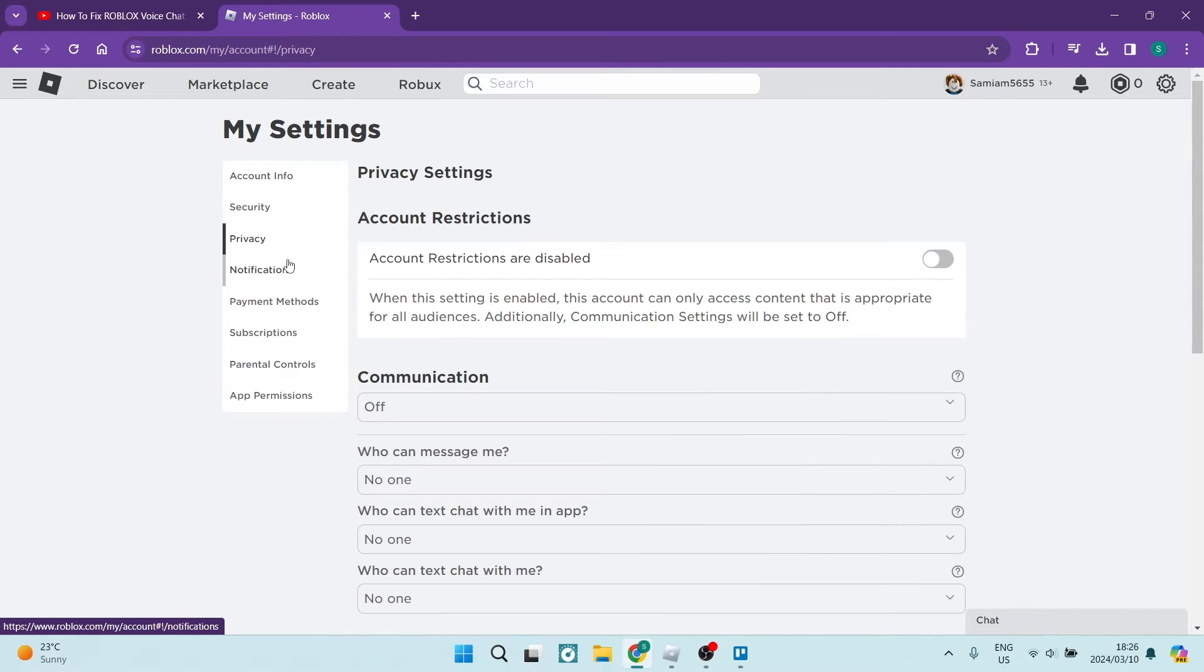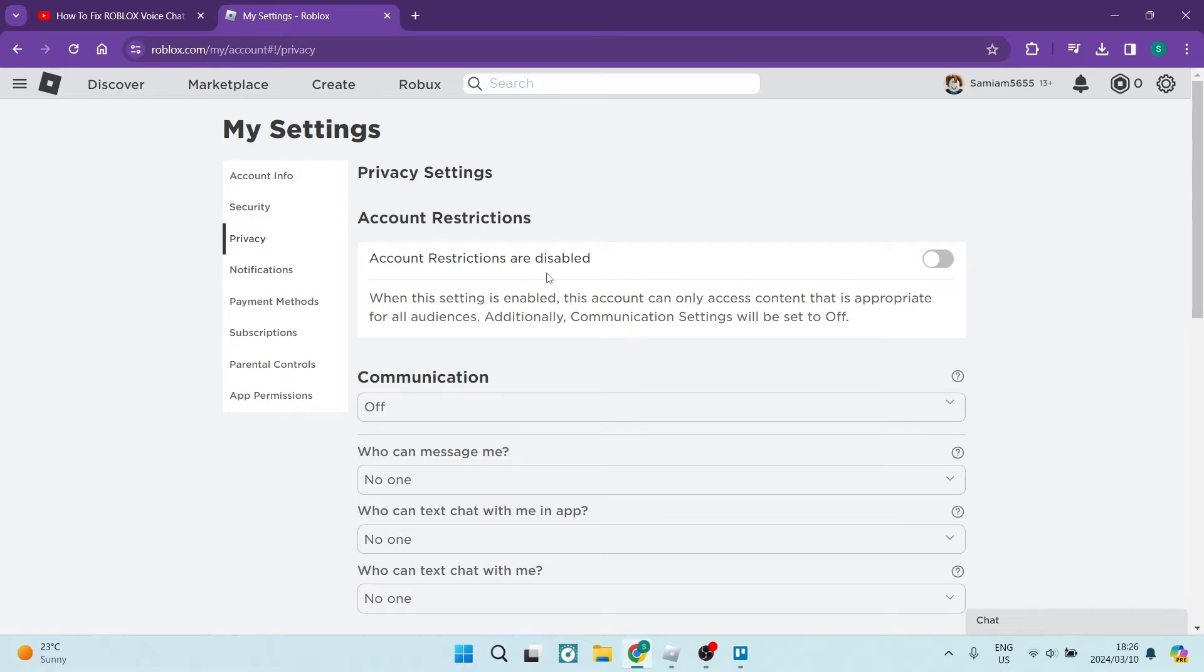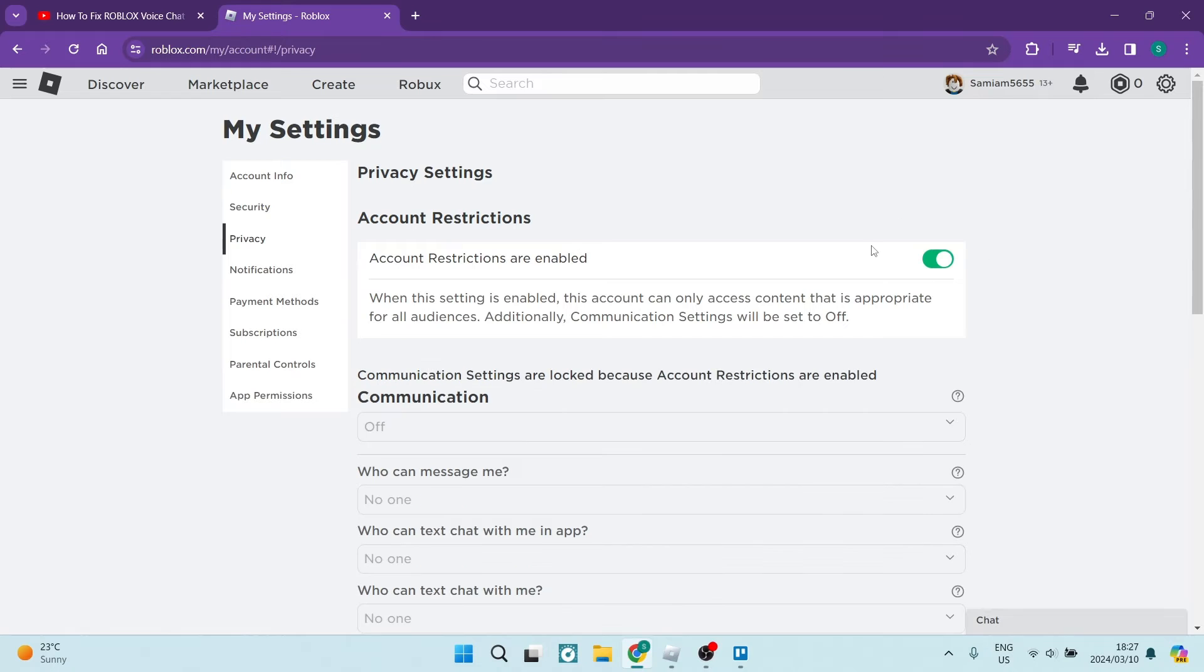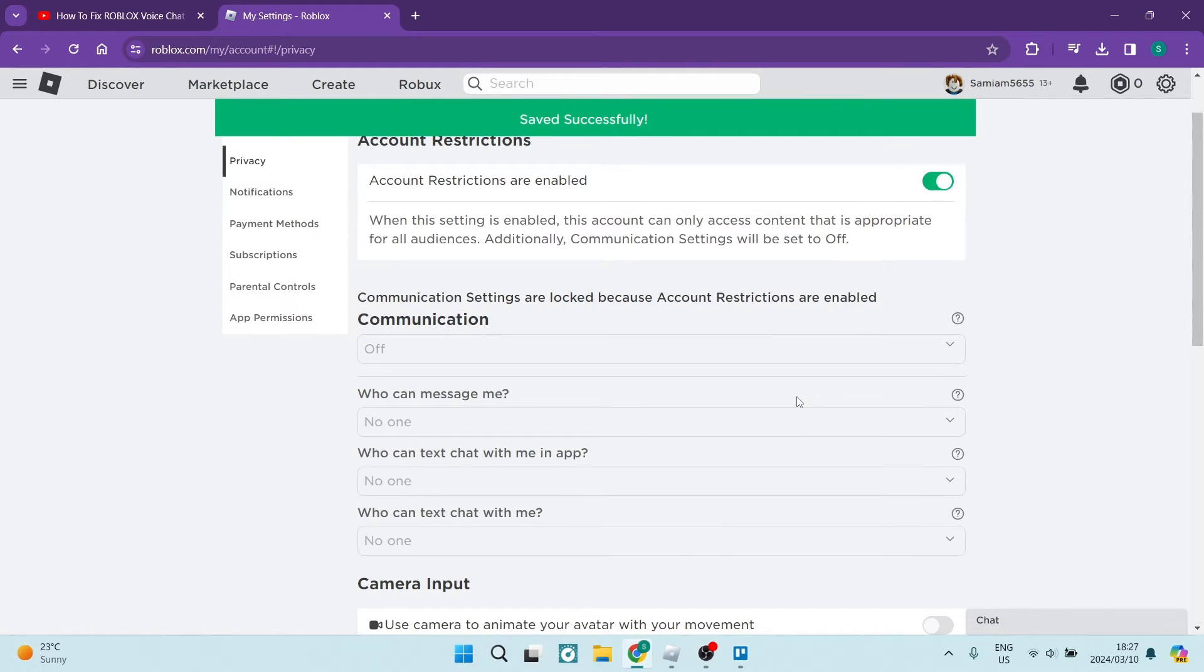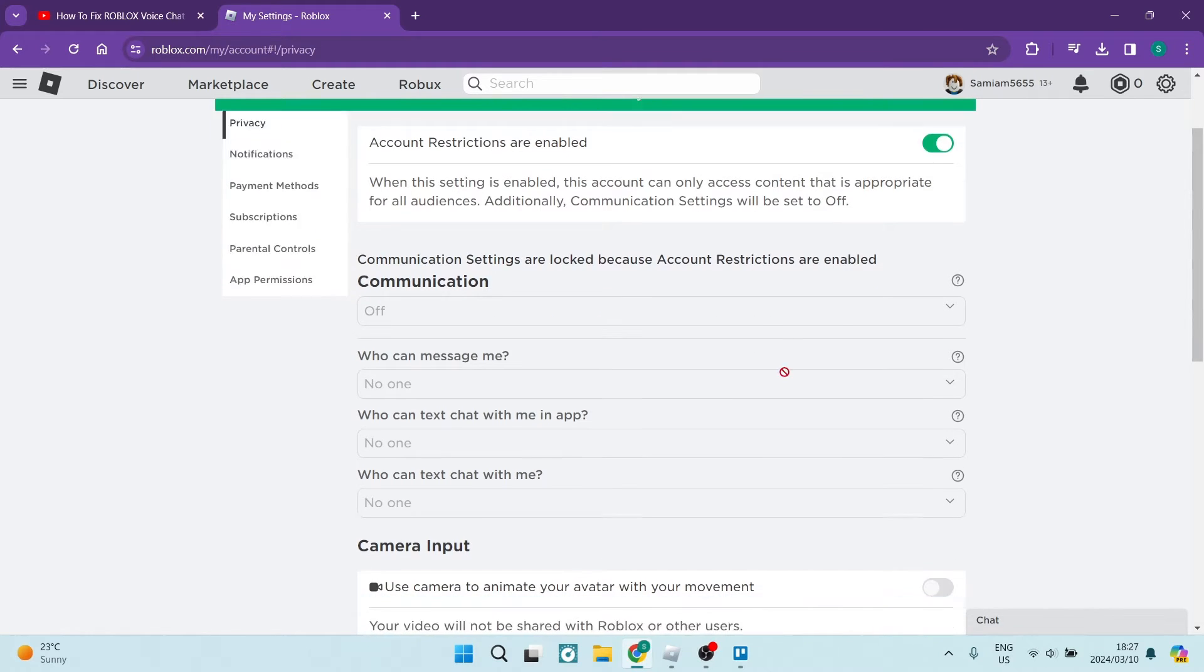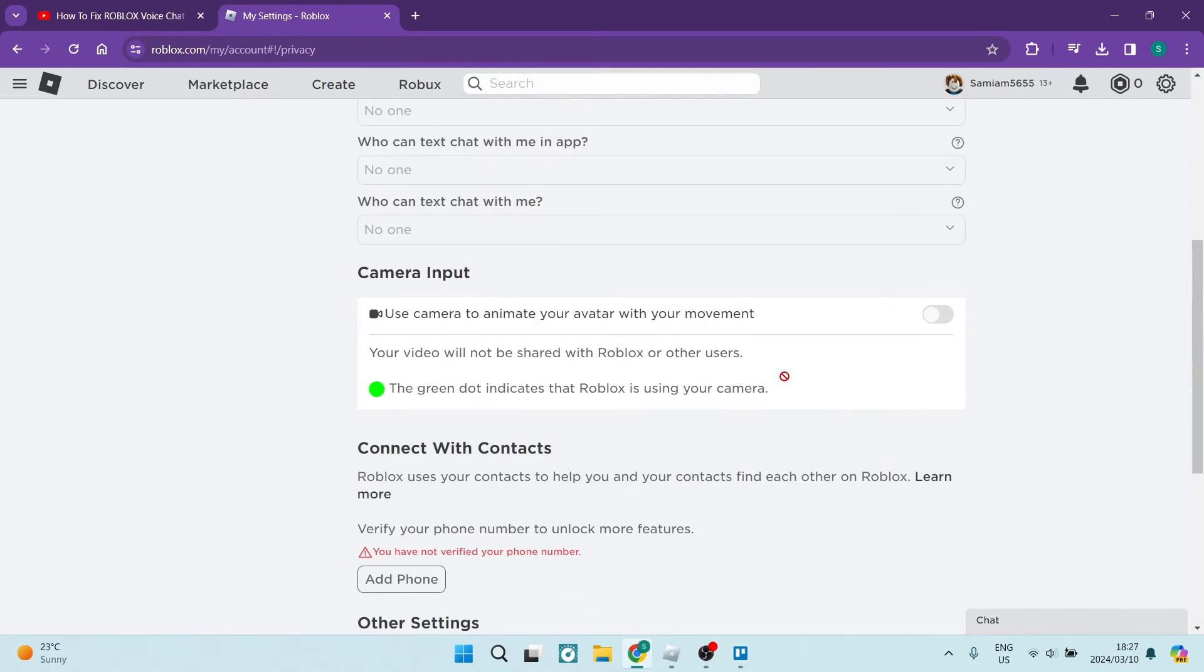Here it says account restrictions are disabled, that's fine. What you want to do here is make sure that this is on. Then what you want to do from here is make sure that you are going into your settings on your device.